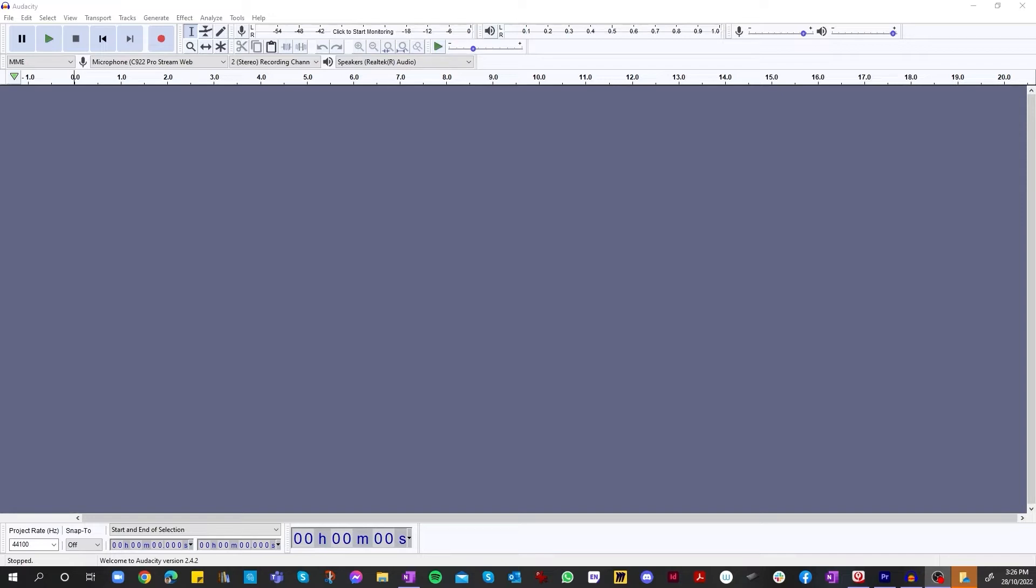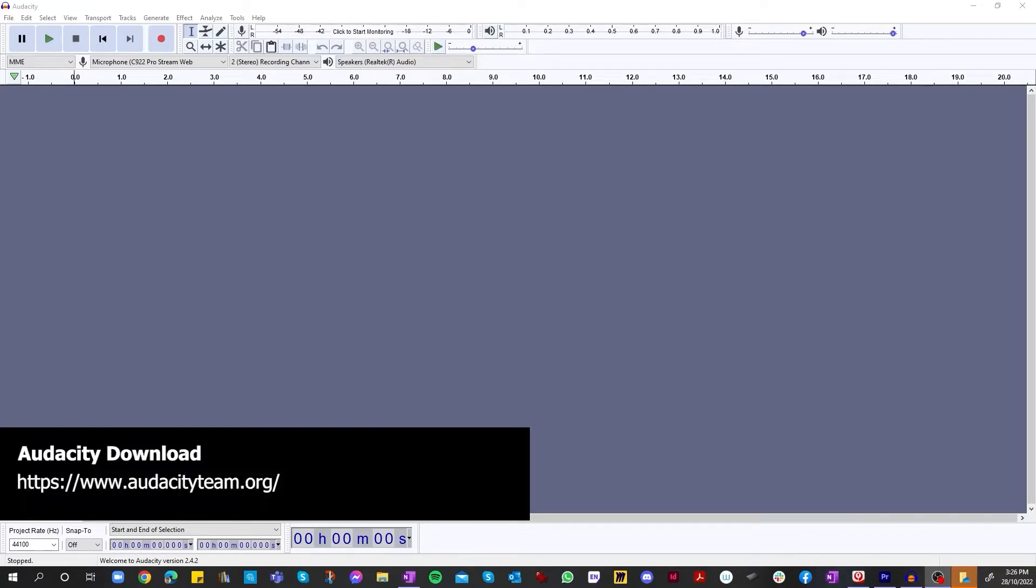So to get started, you need to download the Audacity program, which I have currently open on the screen now. It is a free program, so I'll post the link on the screen below.